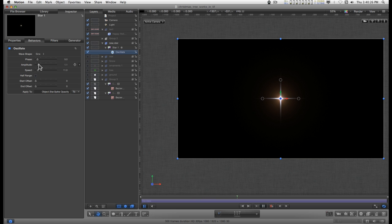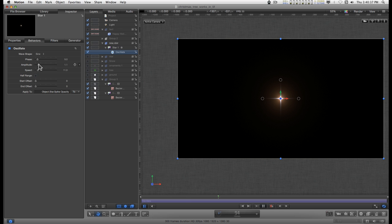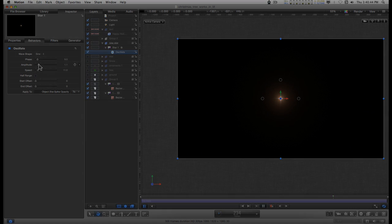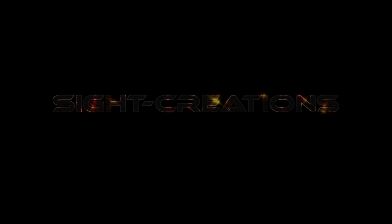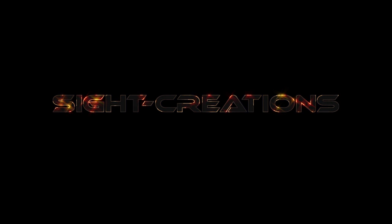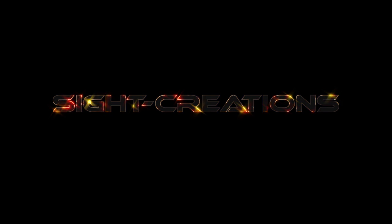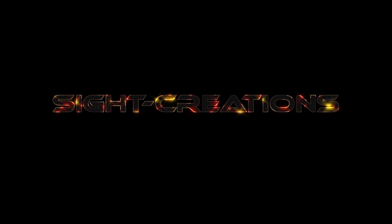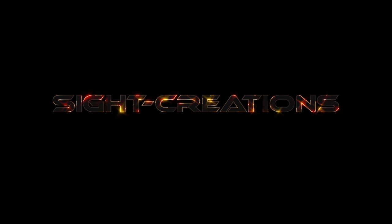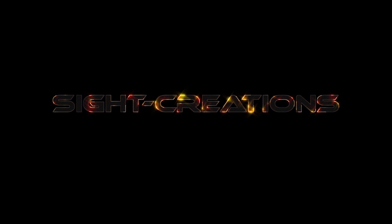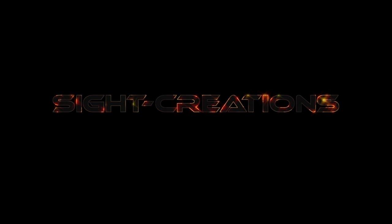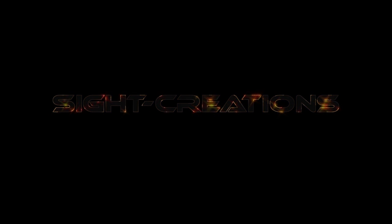Anyway, I hope you enjoyed all of this. This was like a little crash excursion into Motion to do a very specific kind of project. I hope you found it helpful, and I will catch you on the next one. Happy holidays, y'all. Thank you.